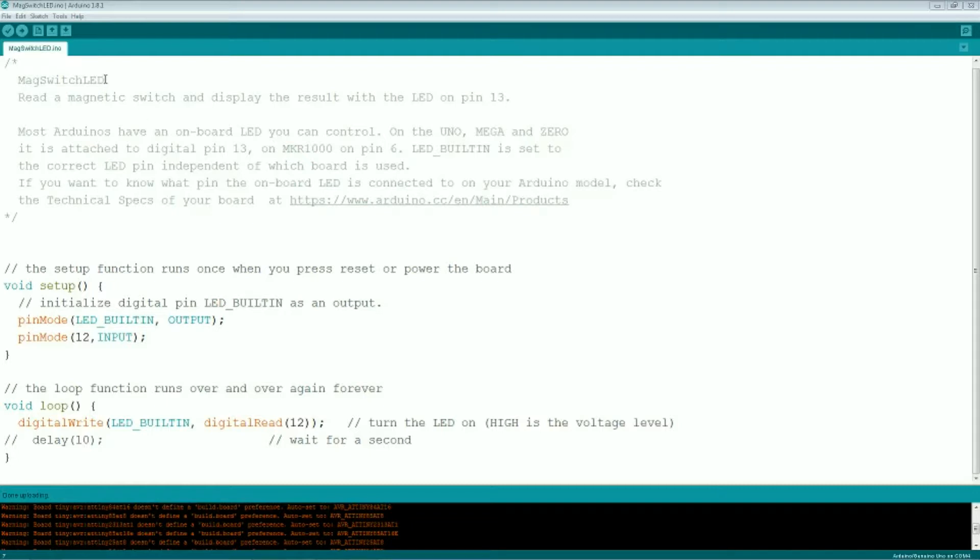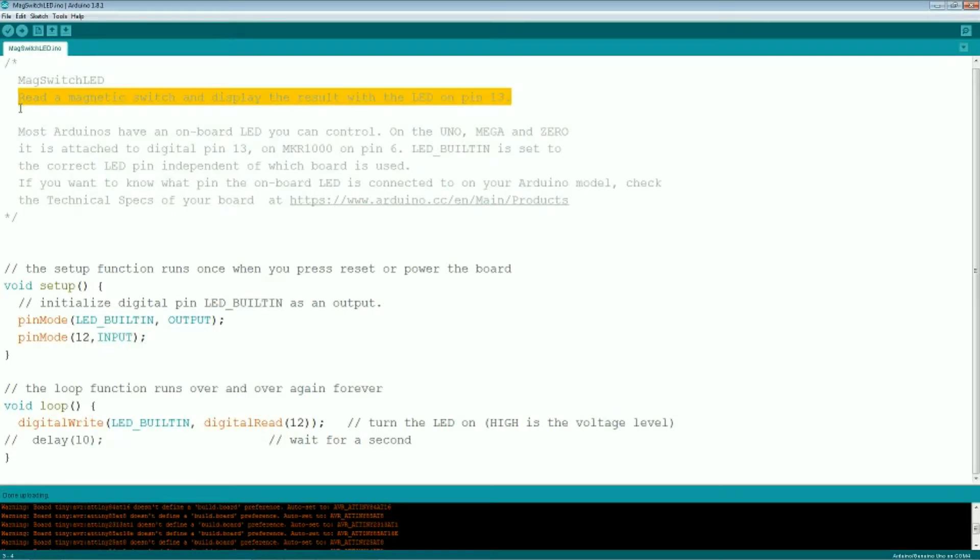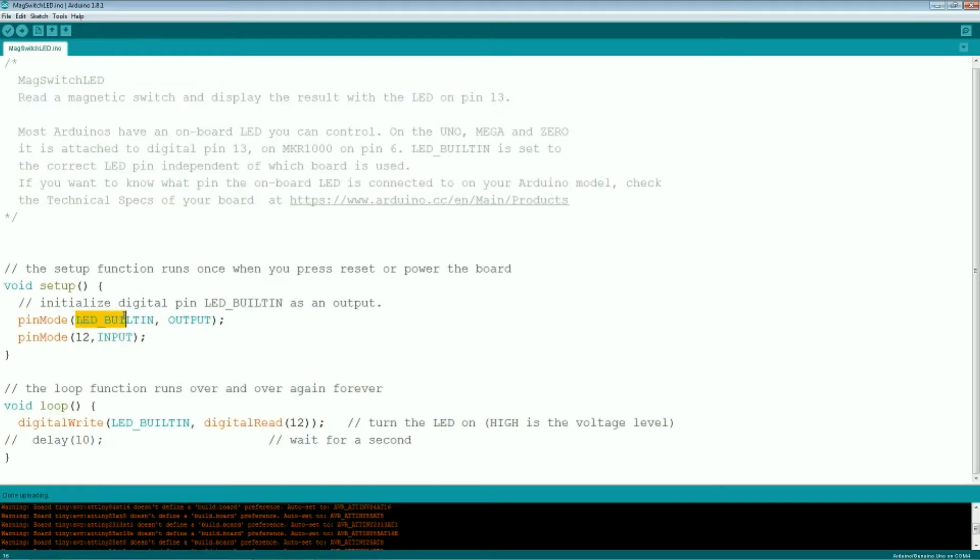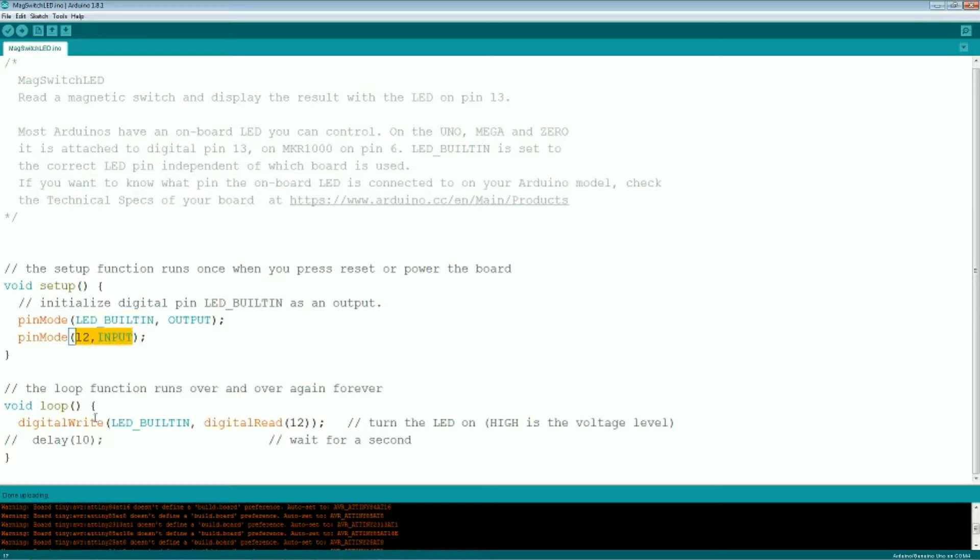Here's the Arduino sketch. We called it mag switch LED. It's basically the switch or LED blinky sketch with a read of the signal from the sensor. We put the sensor on pin 12 and mapped it to an input, and then just sit in a loop down here below reading that sensor value and then writing that out to the LED. Pretty simple loop.